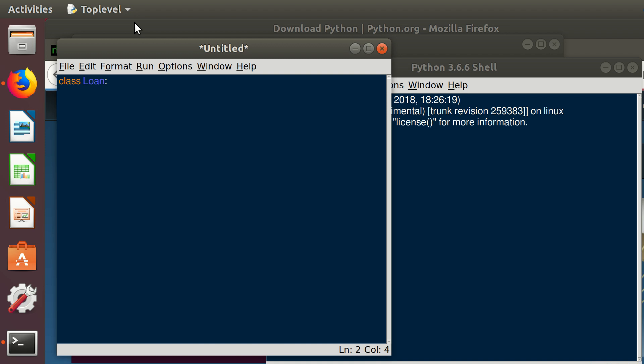In Python we define a constructor using __init__ like that. This will be initializing and hence the name an instance of an object. So all the methods, all the functions in a given class, they refer to, in order to show that they refer to the class, we put self as an argument. Then we can put in the arguments of the function.